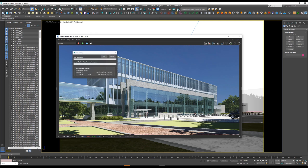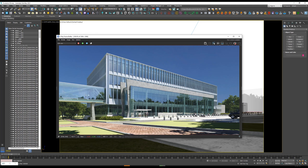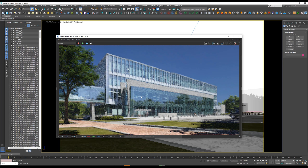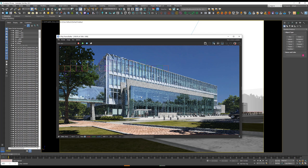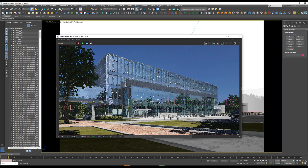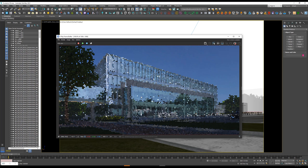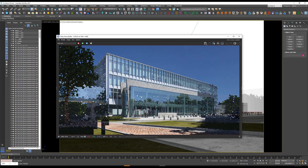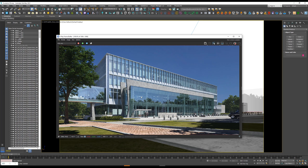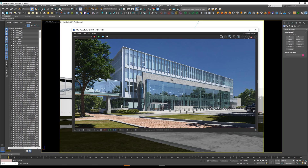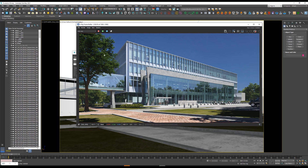Now let's do a test render again. This is before linking all the maps — let's see the difference now. We get all the missing maps, and also the missing proxies.